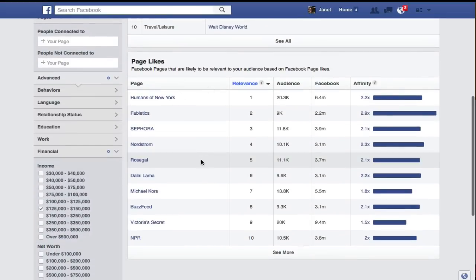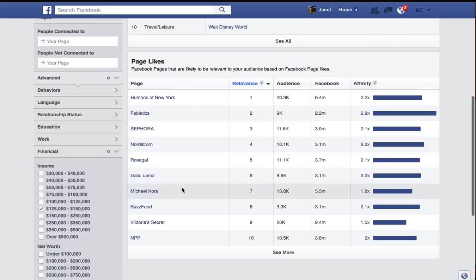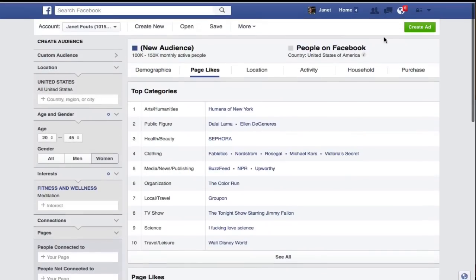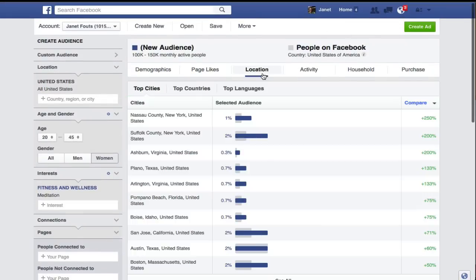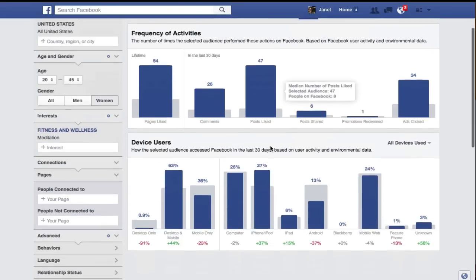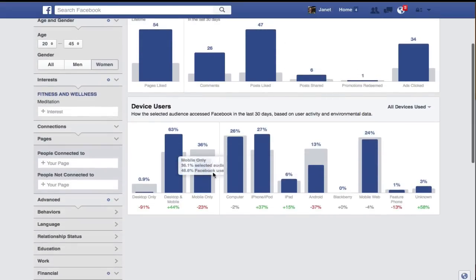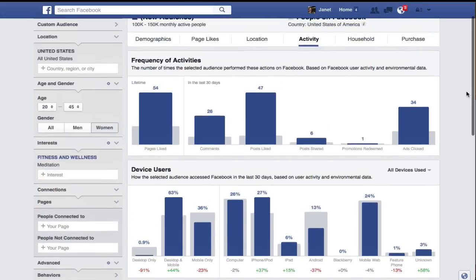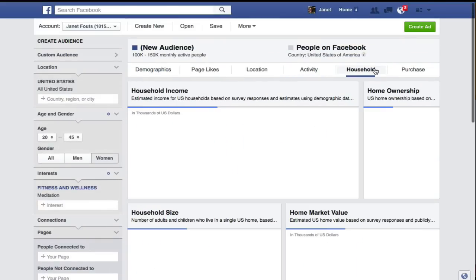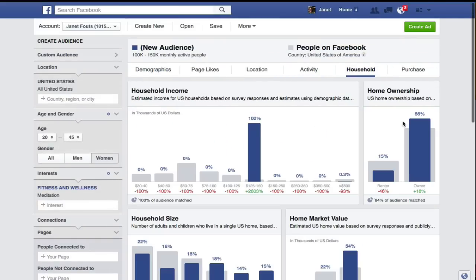We can look at all of these and get an idea of what might be relevant to them. Other things we can look at are location — if we want to target a particular location, this is very useful. Activities and how often they have those activities. Are they using devices, and how often do they use those devices? Are they accessing Facebook on mobile? You can look at the household information, and because we've narrowed this down, we're going to get an idea of what their income level is.